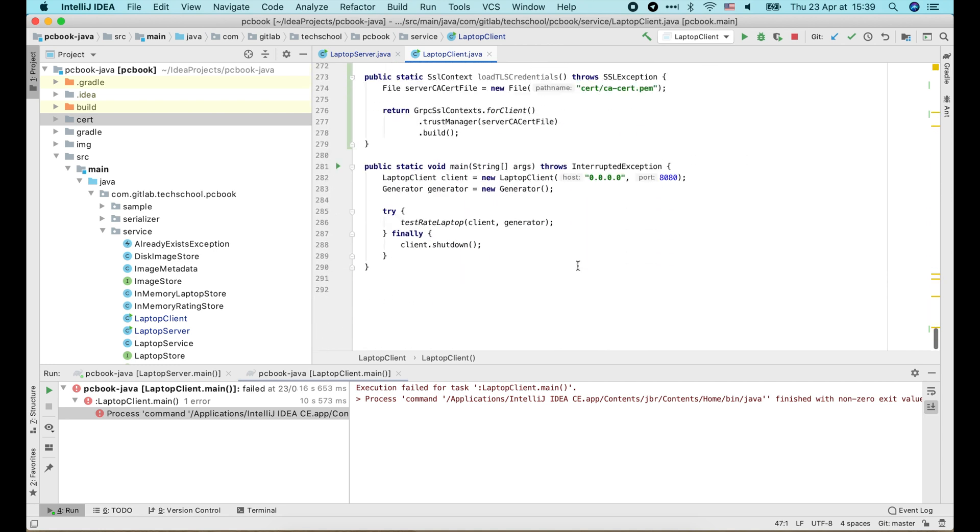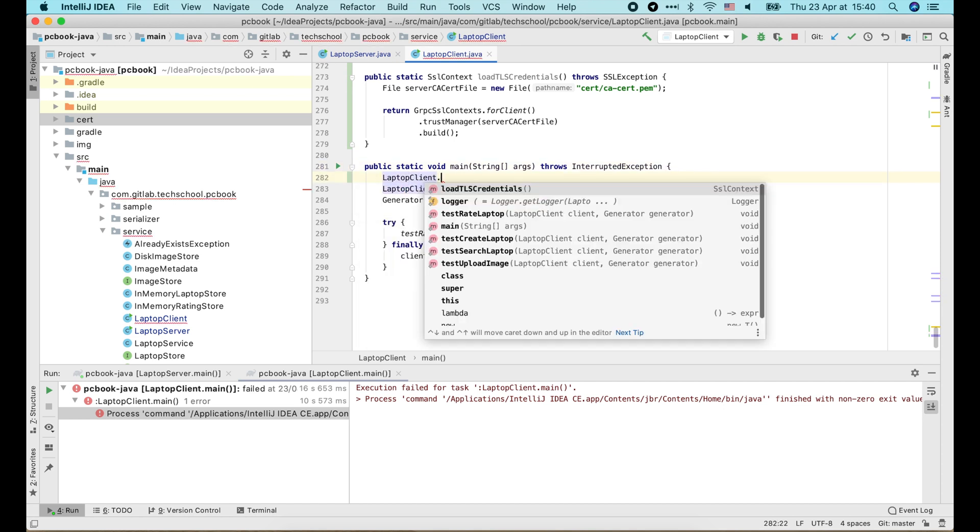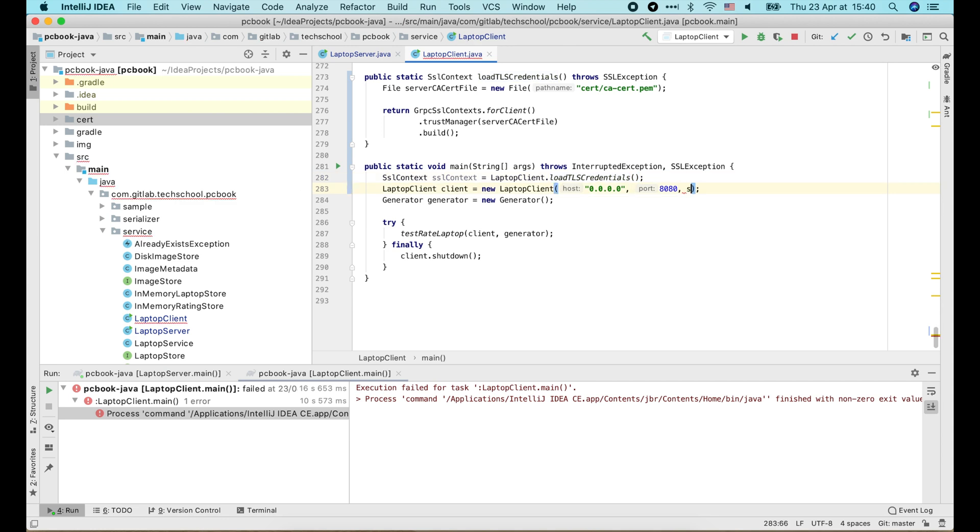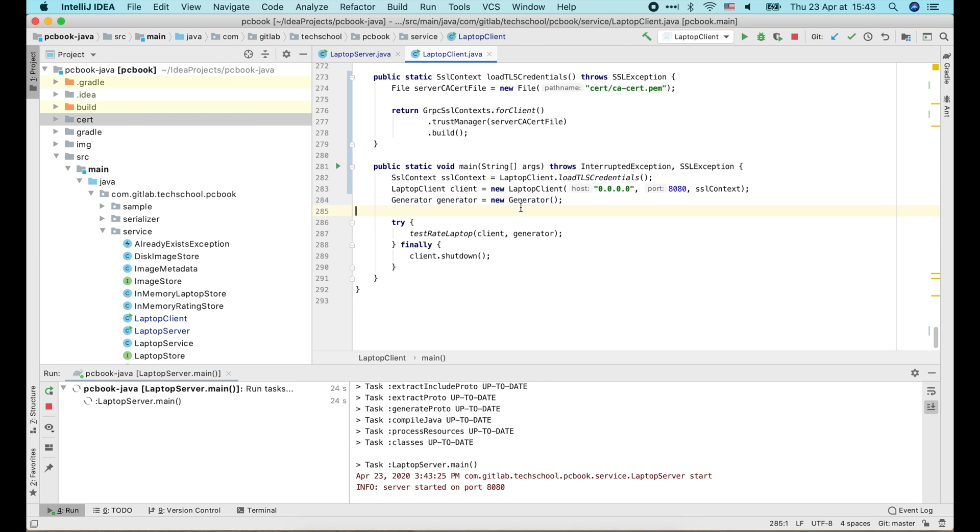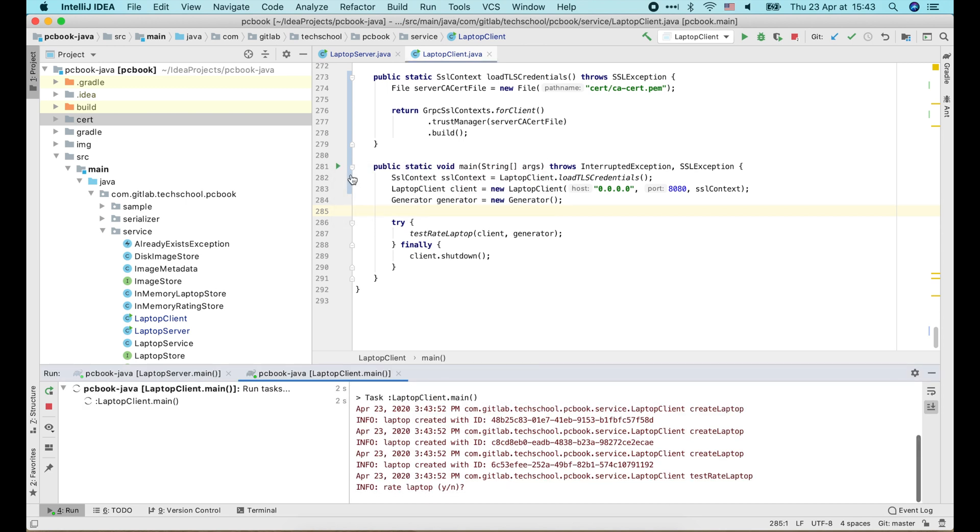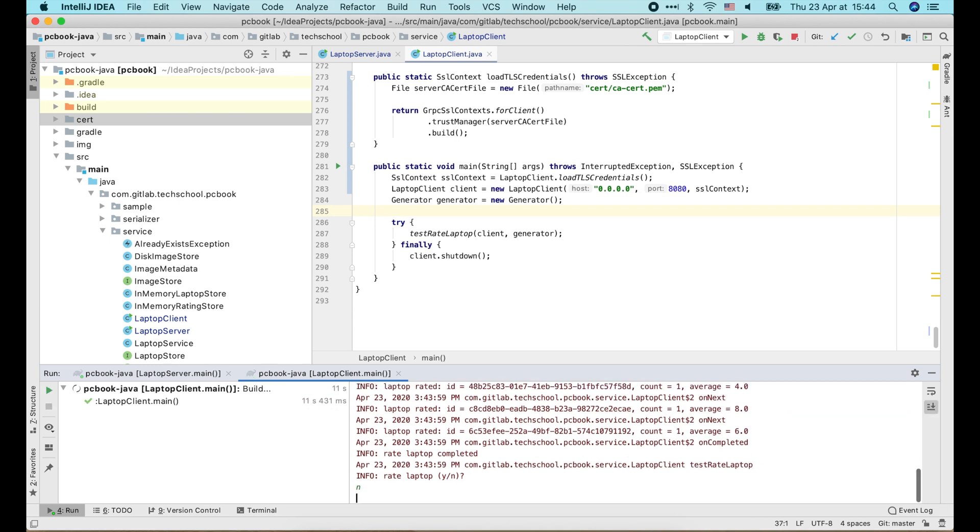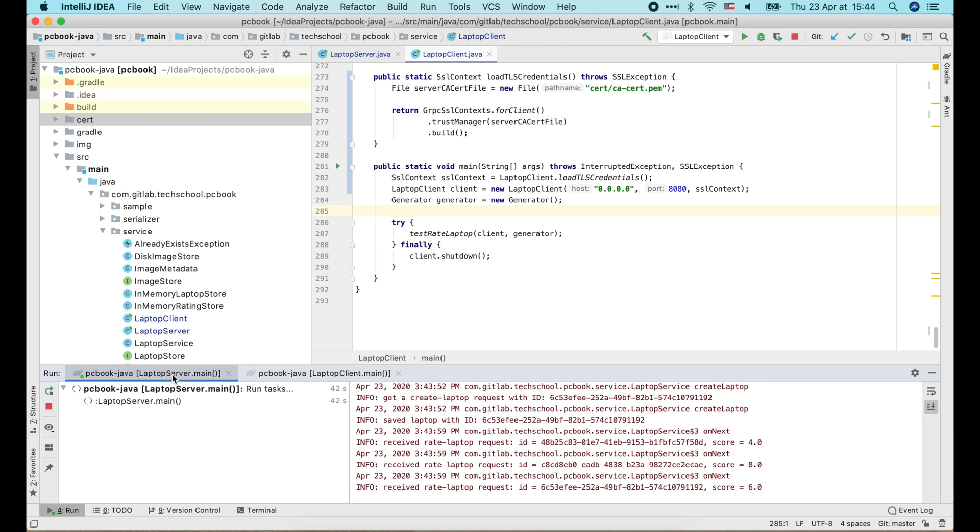Alright, now in the main function, we just load the TLS credentials to make a SSLContext and pass it into the new laptop client constructor. And the client is done. Let's try it! This time the requests are successfully sent to the server. So the server side TLS is working as expected.